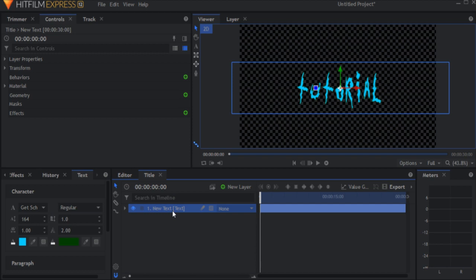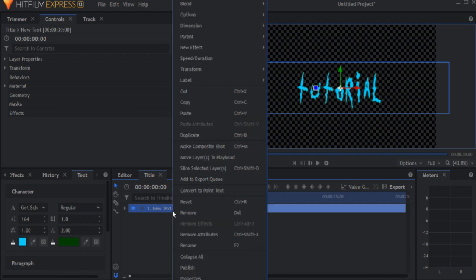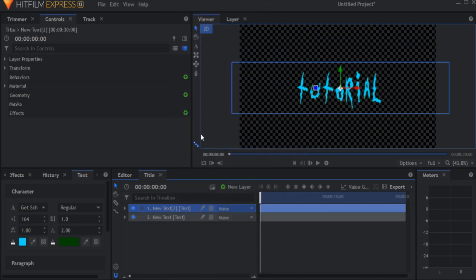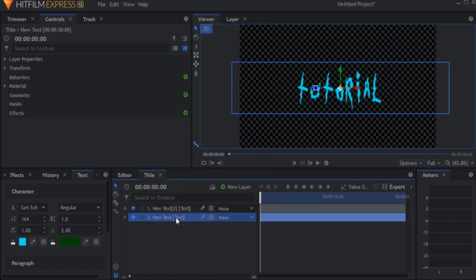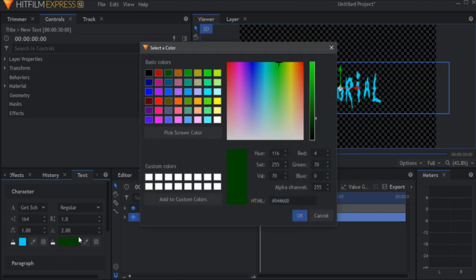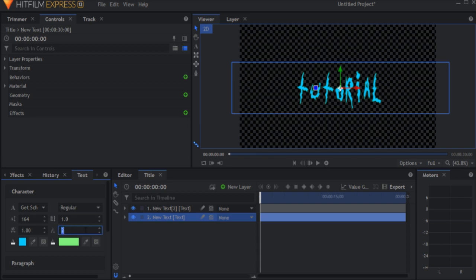Once you're done, duplicate the text layer. For the bottom text, set the stroke color to a bright light green and the stroke width to 5.3.